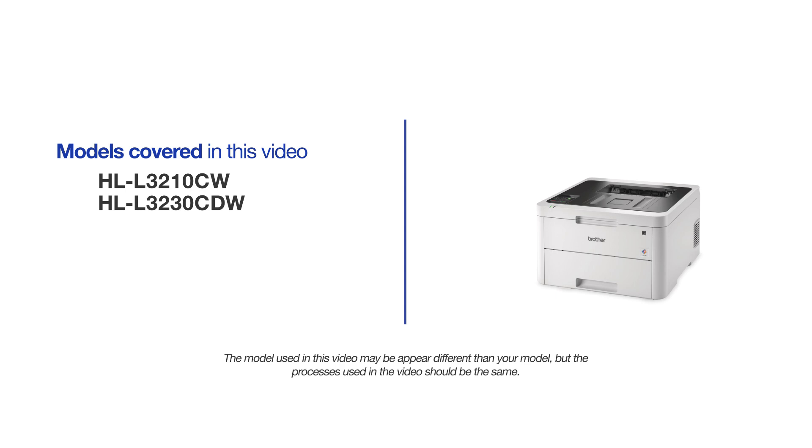This video may cover multiple models and operating systems. Even though your machine may not match the model on the screen, the overall process will be the same.